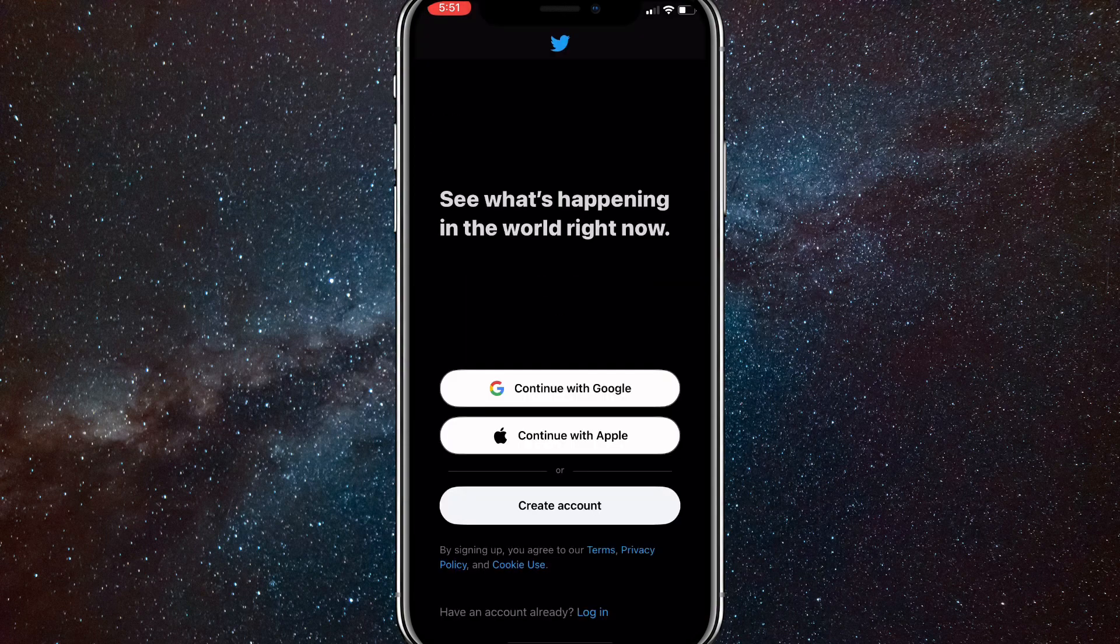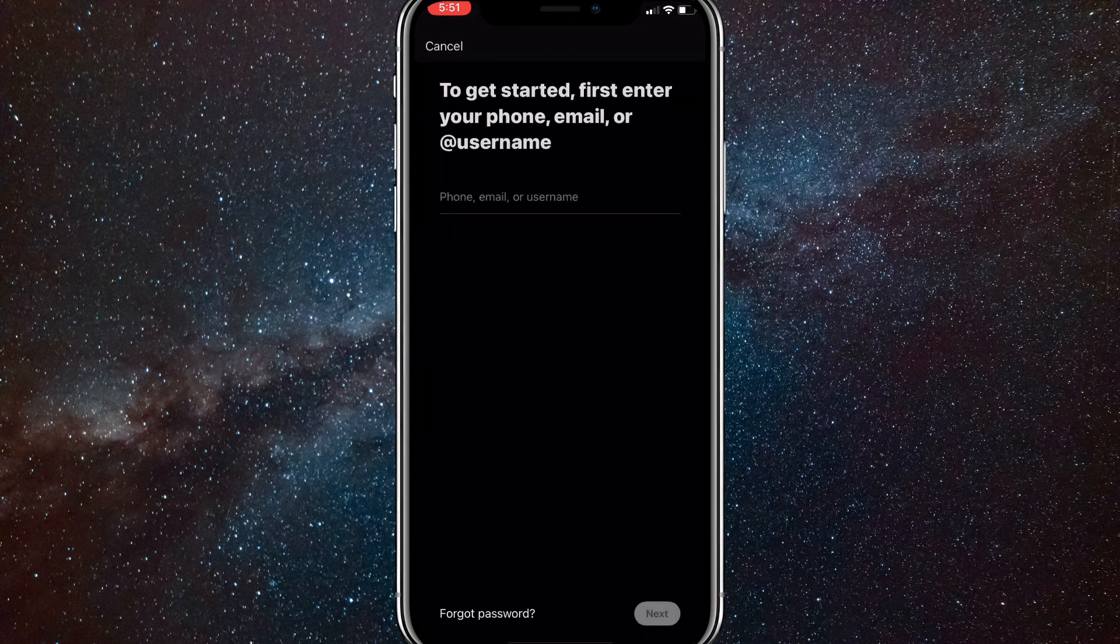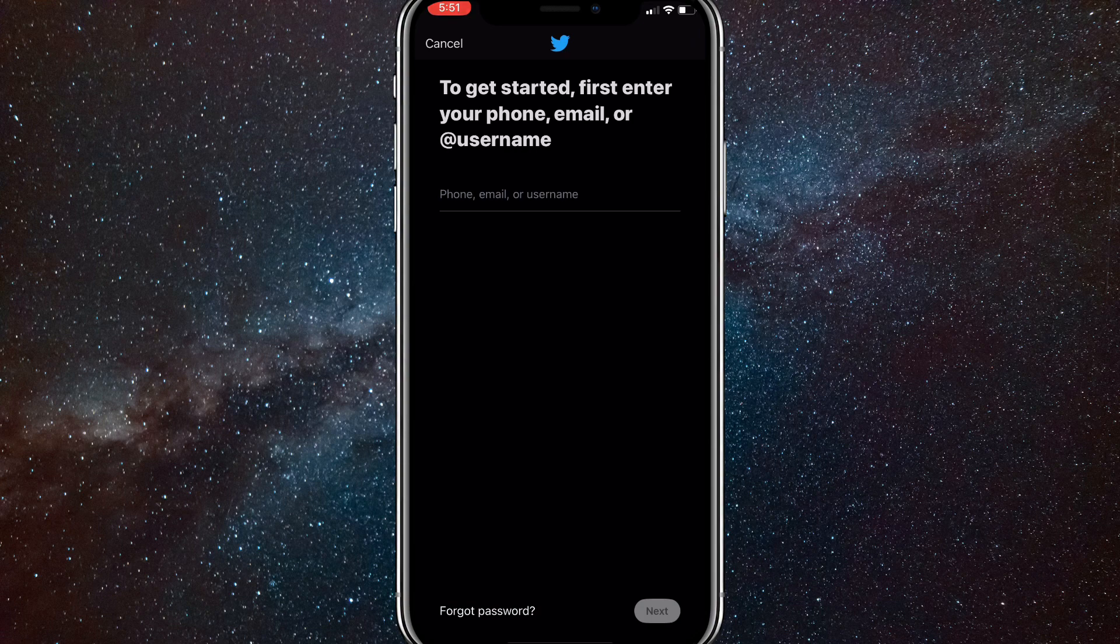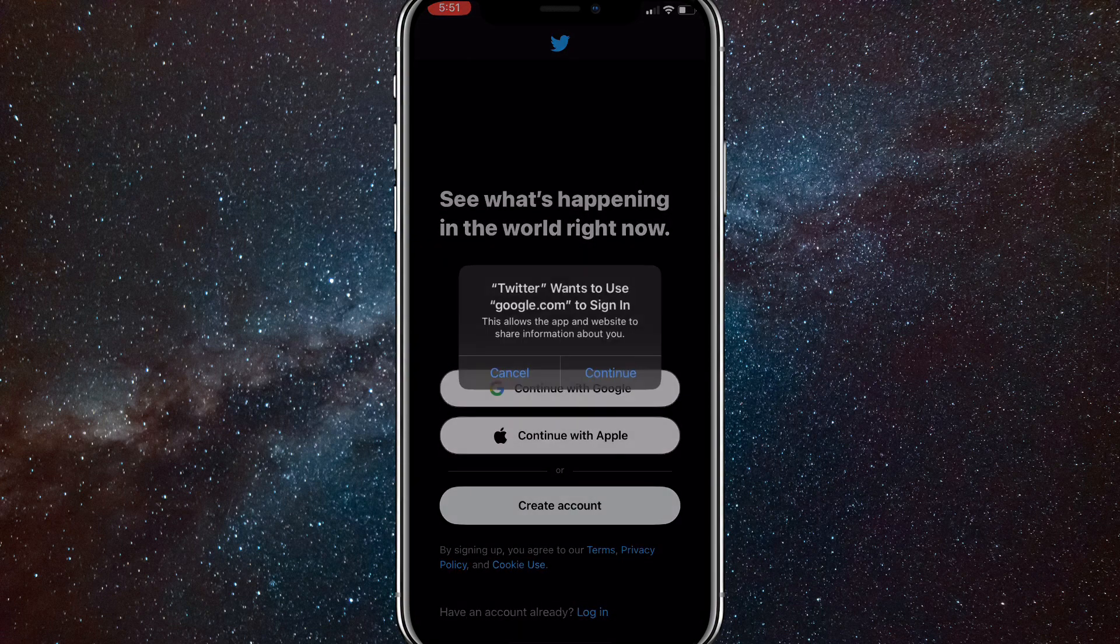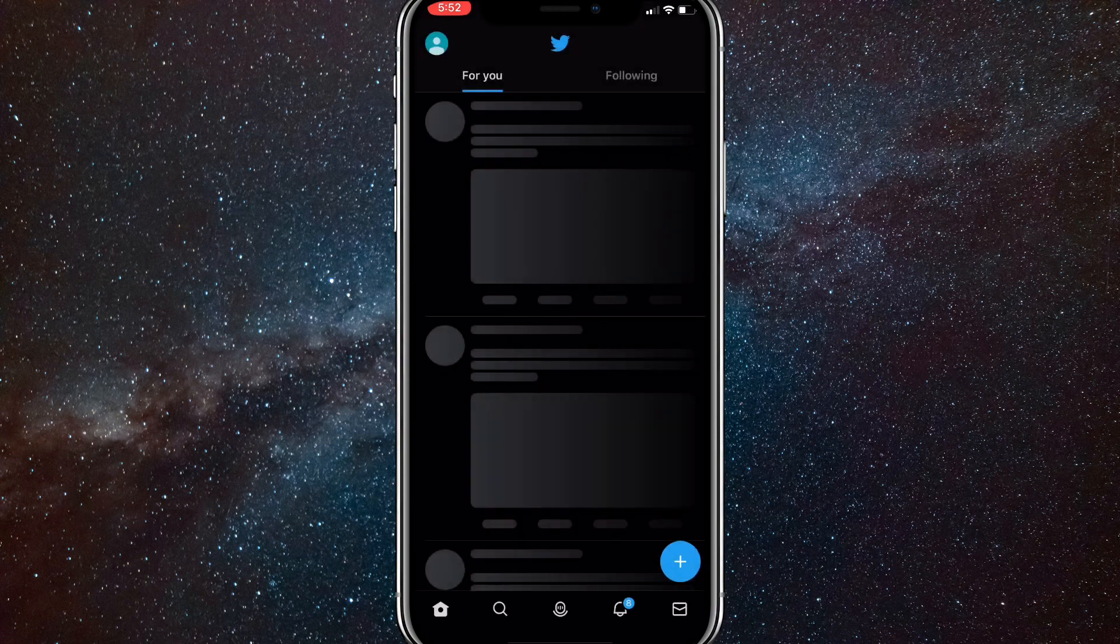If you want to log back in, you're just going to want to either click the login button at the very bottom of the screen, or if you use your Google account or Apple account, just choose that one and log in like that.